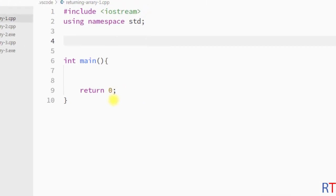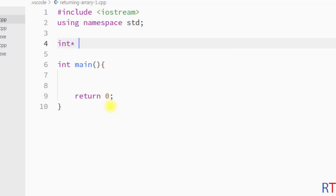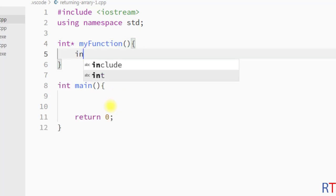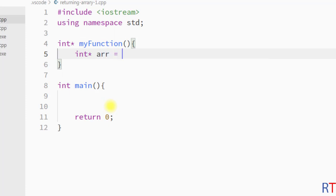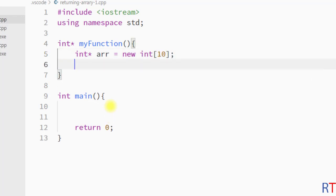First we're going to create one function which will return a pointer, and I'm going to call the function 'myFunction'. Inside the function we're going to create one dynamically allocated array using the 'new' keyword — 'new int' — and it will have 10 elements as its size. Then I'm going to access the first element and assign it the value 1.